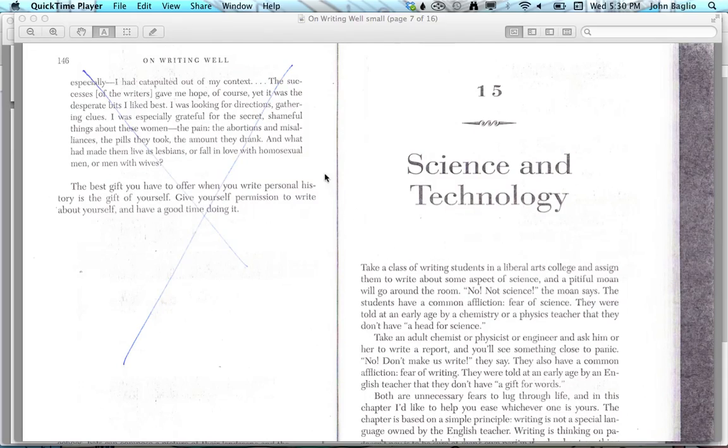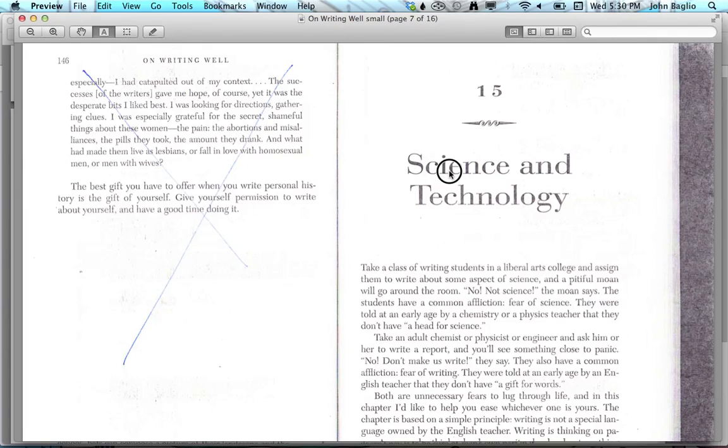I know some people don't have the ability to print at home, so this can help you. Here is a PDF I scanned in from the book On Writing Well. This chapter on science and technology is what we're going to look at.